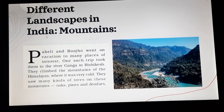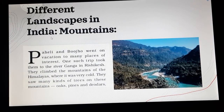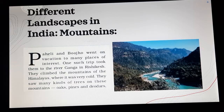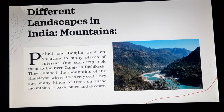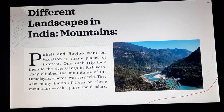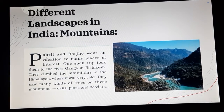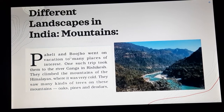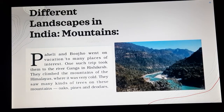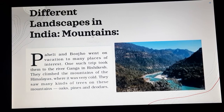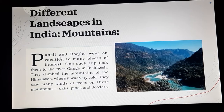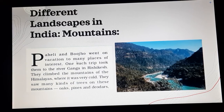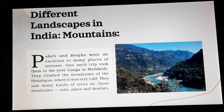Different landscapes in India. So one of them is mountains. In this chapter we are going to see where Paheli and Bujo went on vacation. So the first one is in mountains. Paheli and Bujo went on vacation to many places of interest.